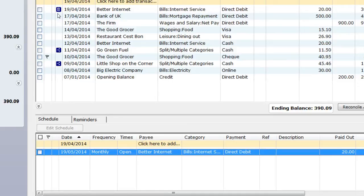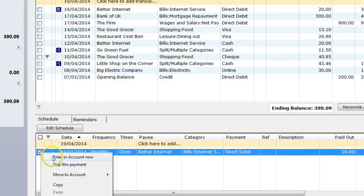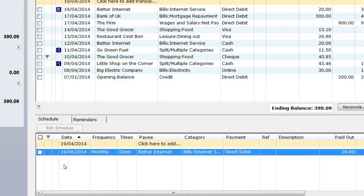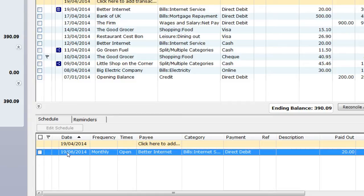To skip a scheduled payment, you need to select the schedule items you want to skip. You can then right-click or click on the Edit Schedule button and select the menu item Skip this payment. The scheduled date will then be amended to the next payment date, based on the frequency, the number of payments reduced, without adding any schedules to the account register.